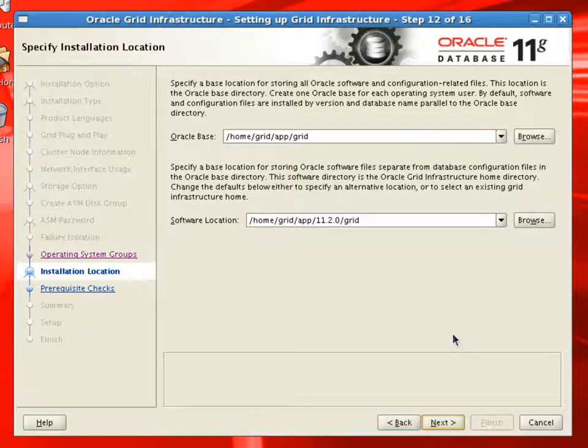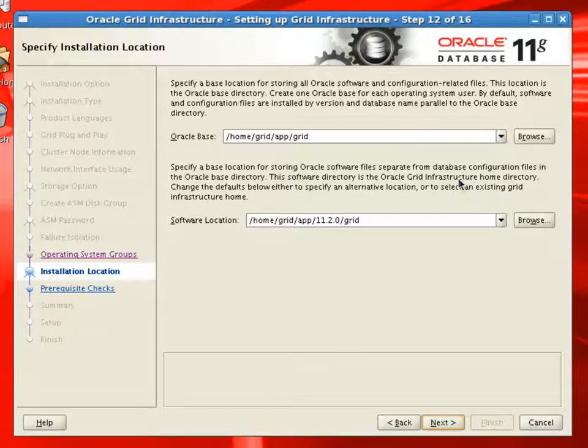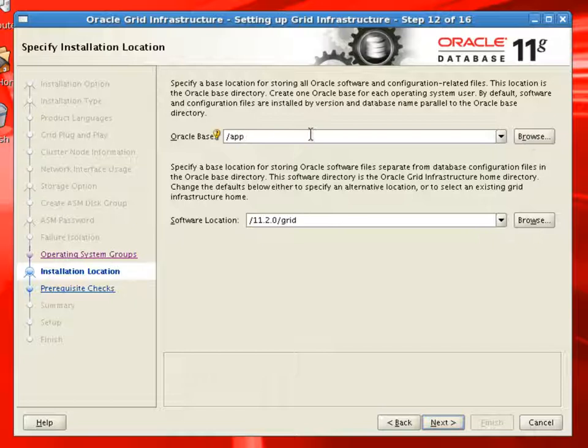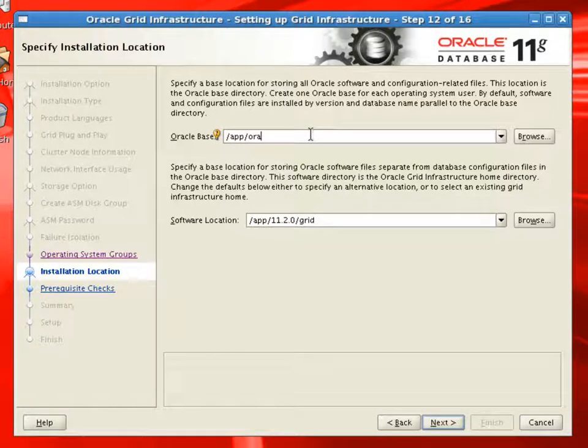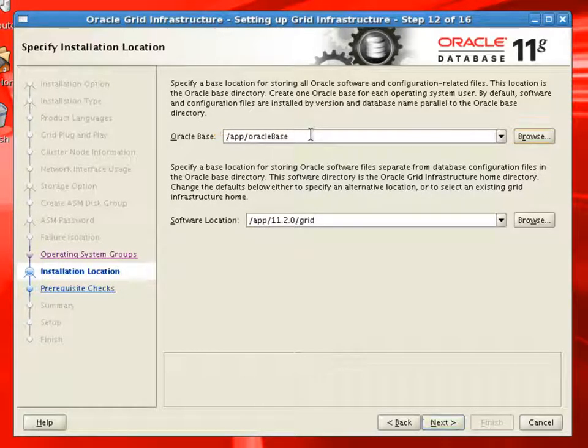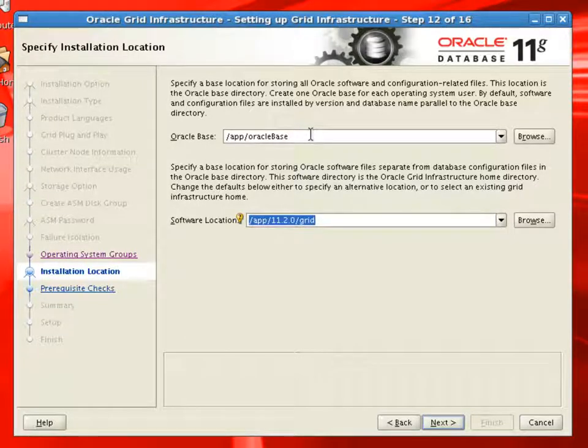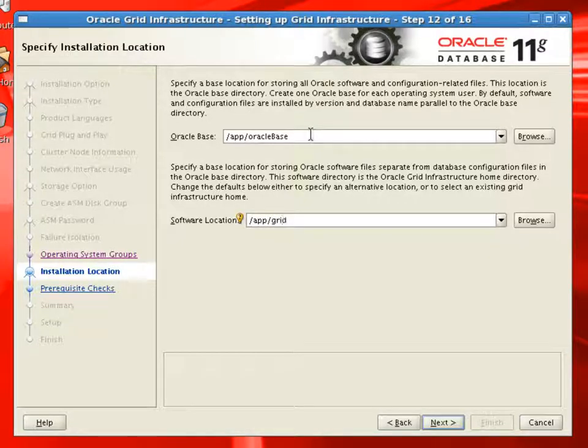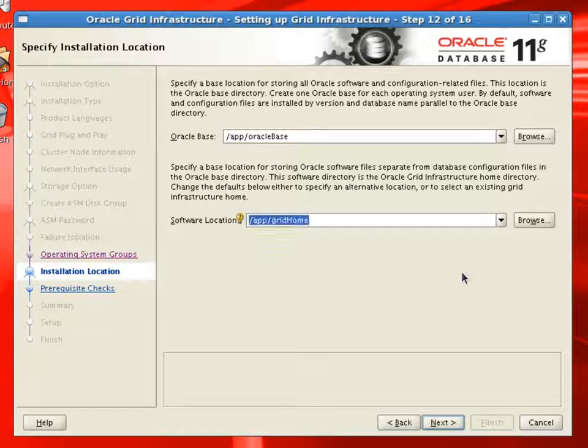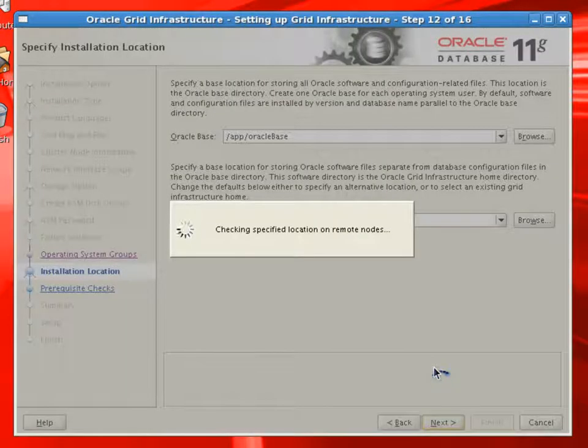Oracle base. Remember, we are not going to use OFA conventions for this installation. So we'll specify the Oracle base as /app/Oracle base. And software location will be grid home in this case, so /app/grid home. We'll click next and installer will quickly check if these locations exist on all nodes, that is on both the nodes.